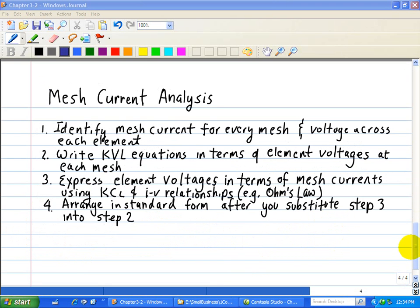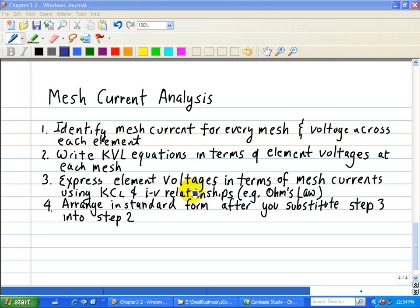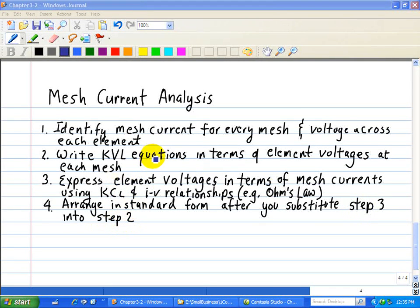To summarize mesh current analysis: Step 1 — identify mesh currents and voltages across each element. Step 2 — write KVL equations in terms of element voltages at each mesh. Step 3 — express element voltages in terms of mesh currents using Ohm's law. Step 4 — substitute step 3 into step 2 and arrange in standard form with unknown mesh currents.